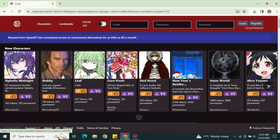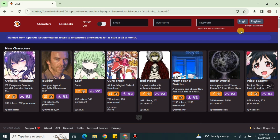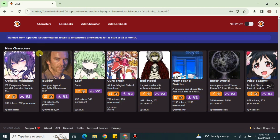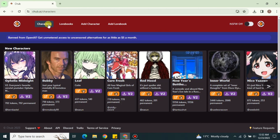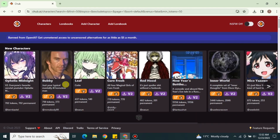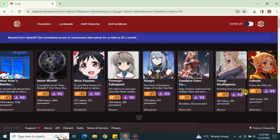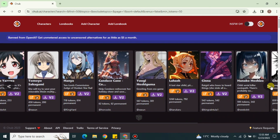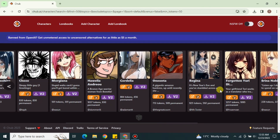You can register yourself by adding your information, or if you already have an account, you can use the login option. Simply click on it, add your sign-up or sign-in details, and it will take you to your account. Once logged in, you will return to the main page where you have the character icon. Click on 'Character' to open all the characters available on the platform.